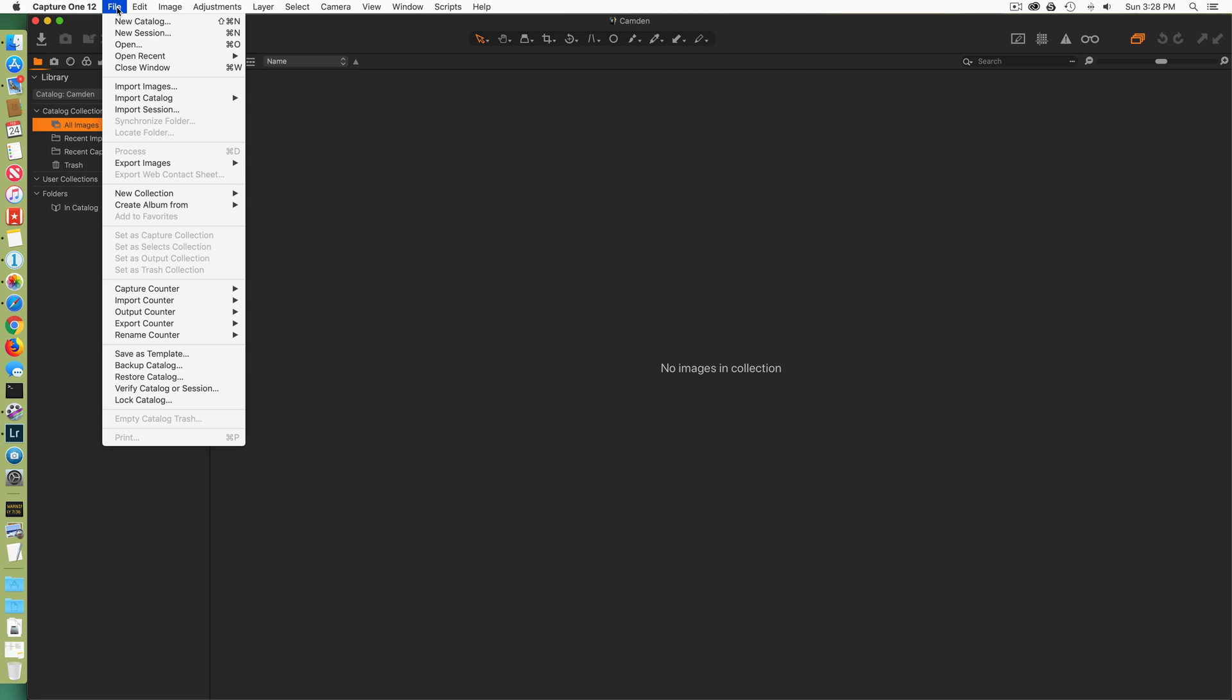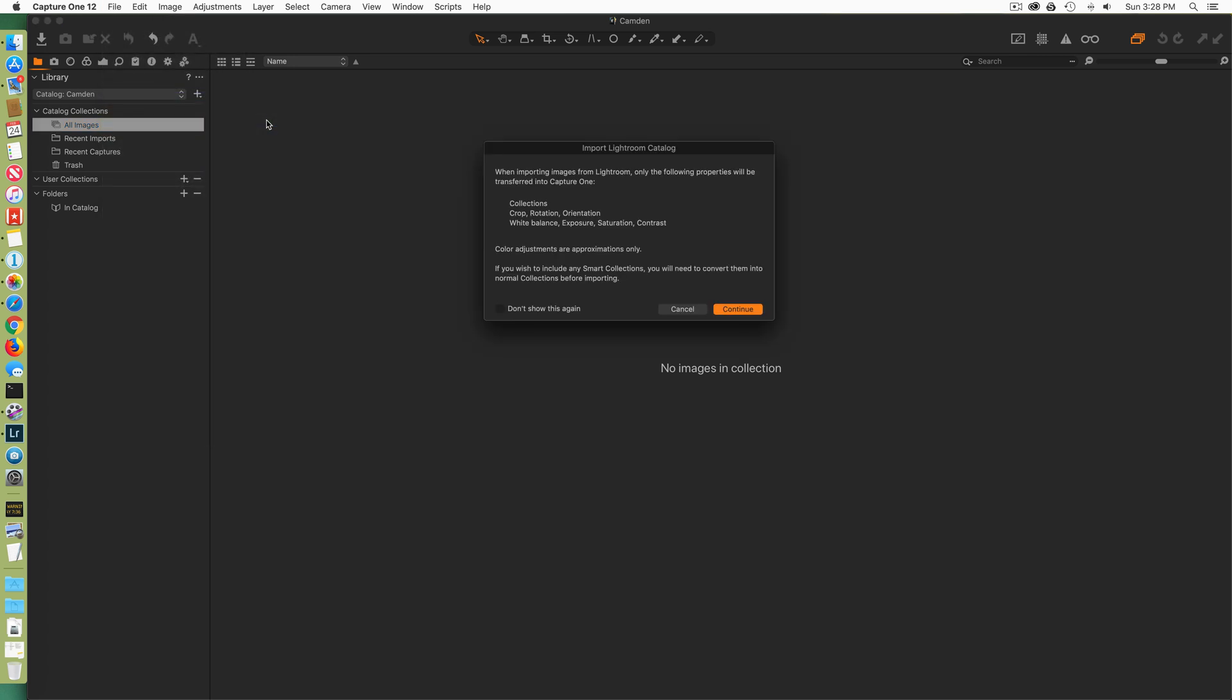Notice there's no images in this catalog. So under the file menu, I'm going to say import catalog Lightroom catalog. Here this pop-up screen tells you what gets imported from Lightroom into Capture One. Collections and collection sets, crop rotation and orientation, white balance, exposure, saturation and contrast. That's all.